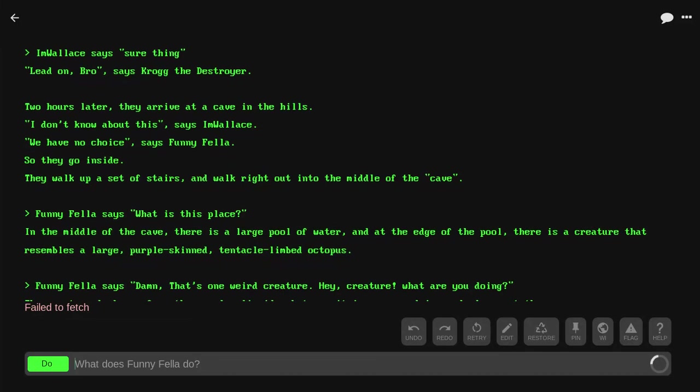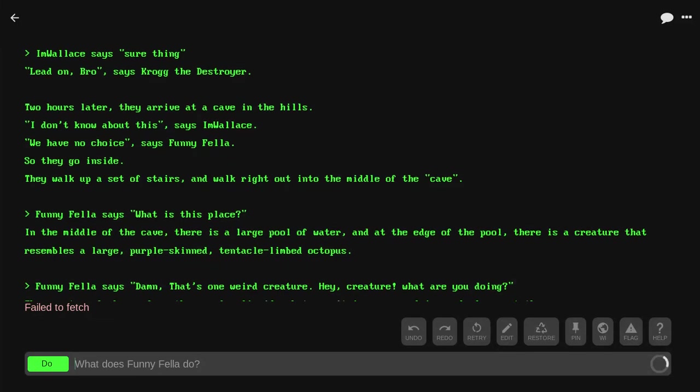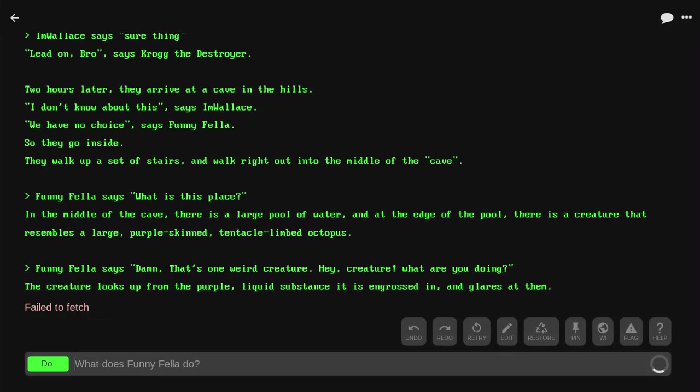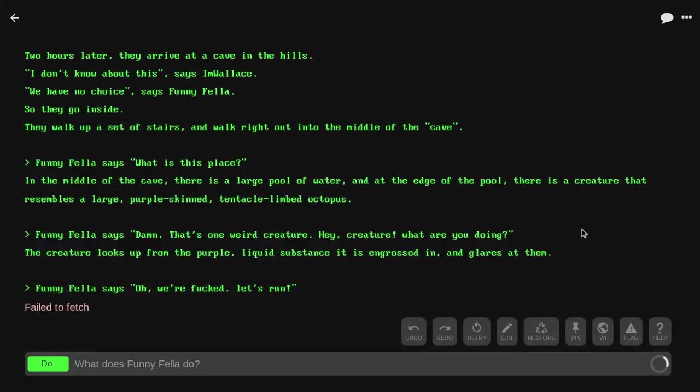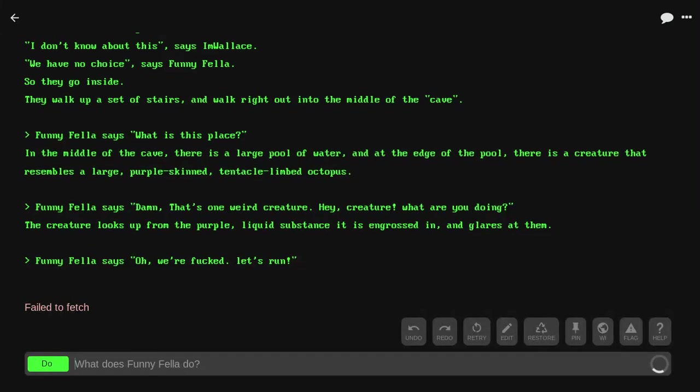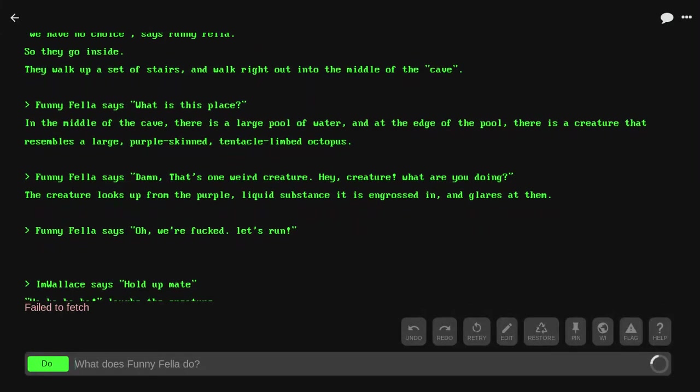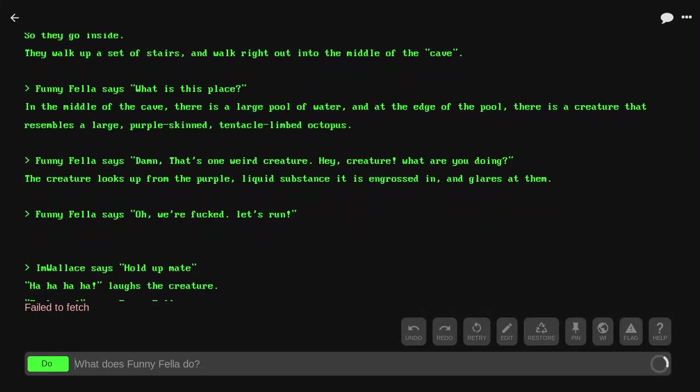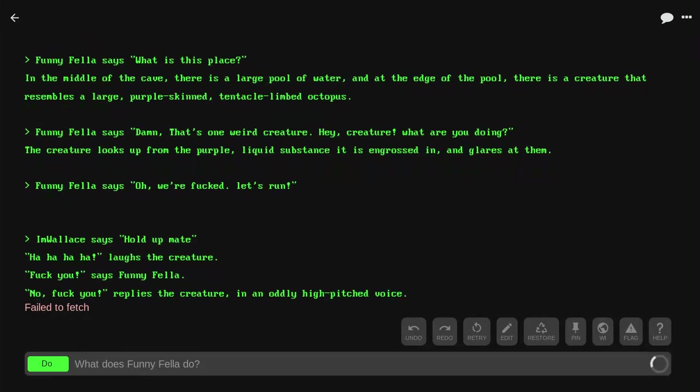Funnyfella says, 'Damn, that's one weird creature. Hey, creature, what are you doing?' The creature looks up from the purple liquid substance it is engrossed in and glares at them. Funnyfella says, 'Oh, we're fucked. Let's run.' I'm Wallace says, 'Hold up, mate.'